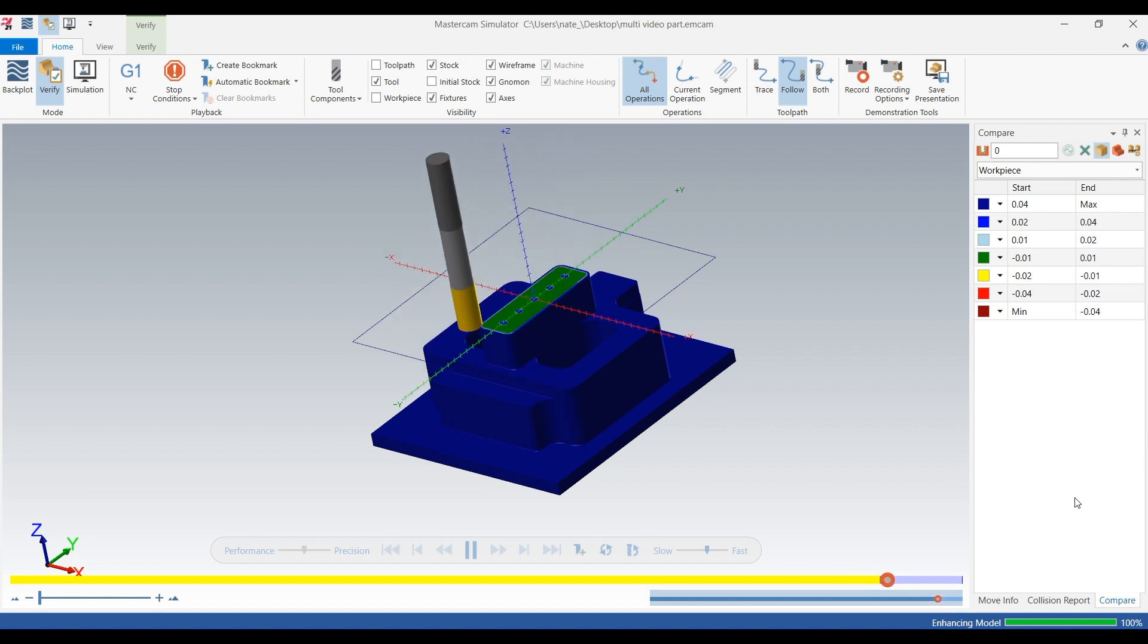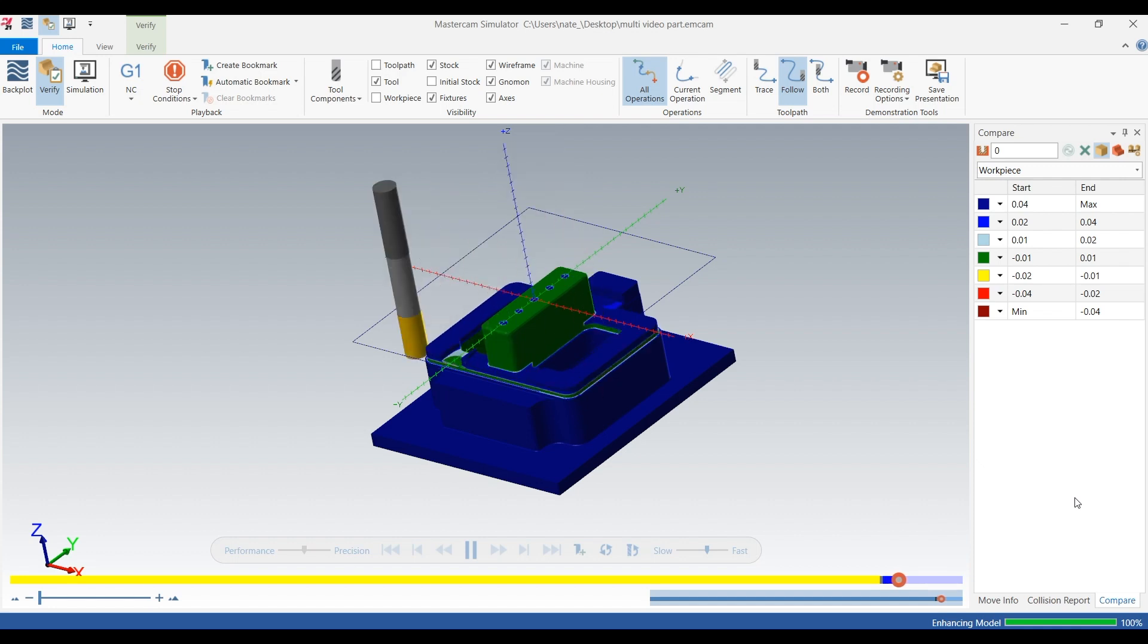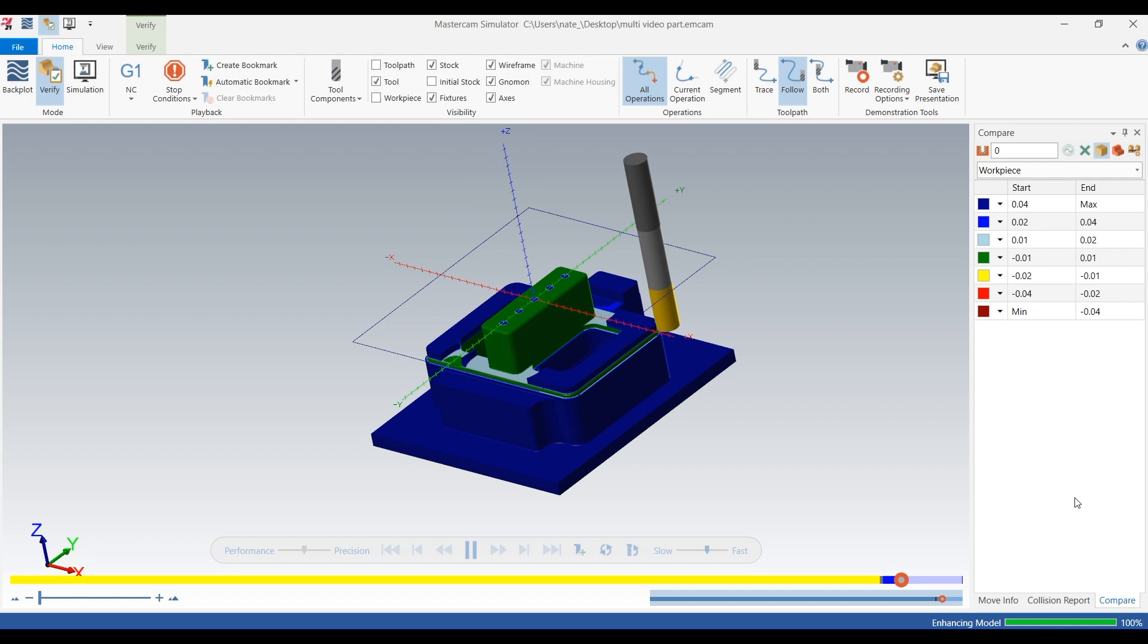Okay so here's the Hybrid, 200 thou step-downs, 20 thou step-overs in the 3D, so for the fillets.